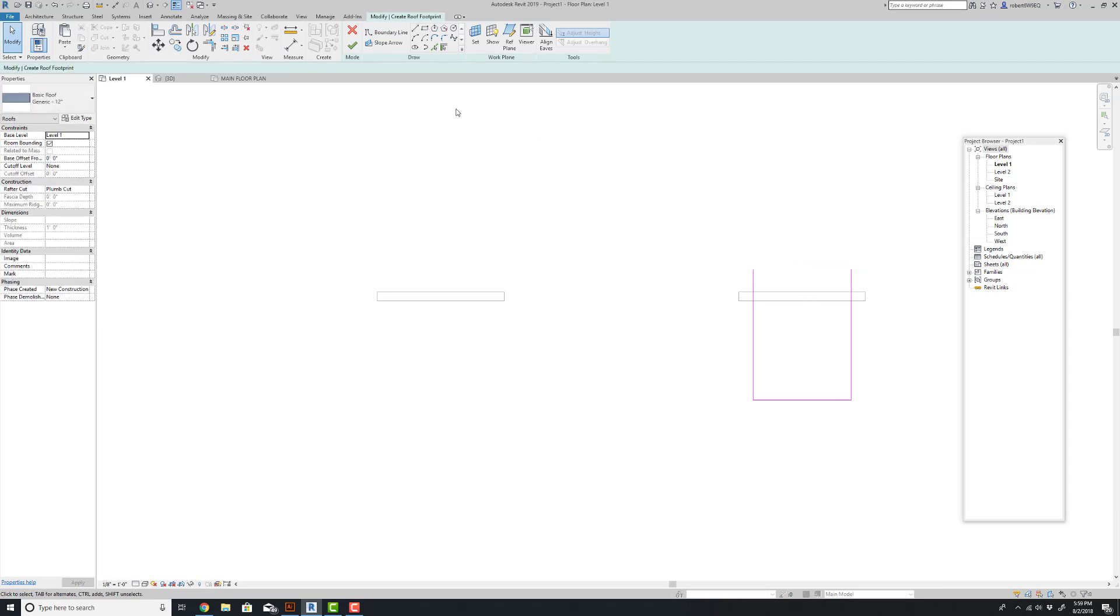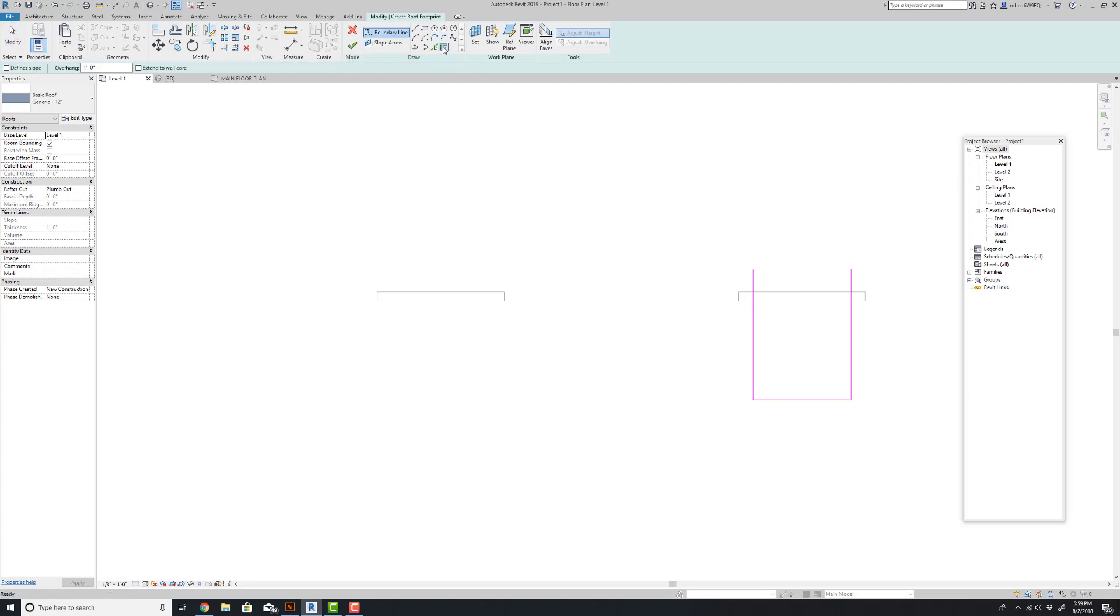And now I'm going to define the baseline of it by selecting pick walls instead of pick lines. Again, give myself a one foot overhang. I'm going to define the slope so I don't have to go back and do it. And very importantly, I'm going to say extend to wall core.